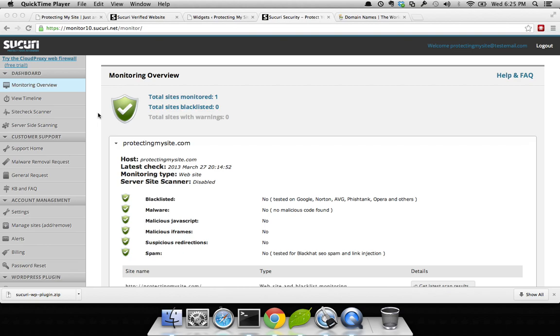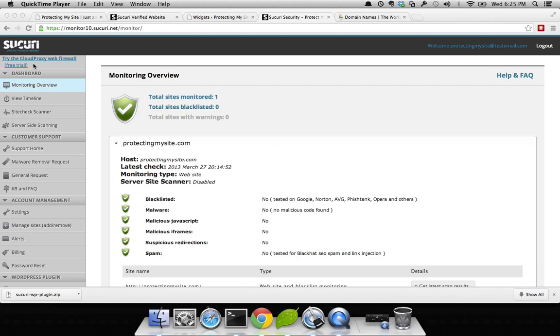Hi, this is Tony. Welcome back. Today I'm going to be showing you how to configure your site to work within our new product called Cloud Proxy.